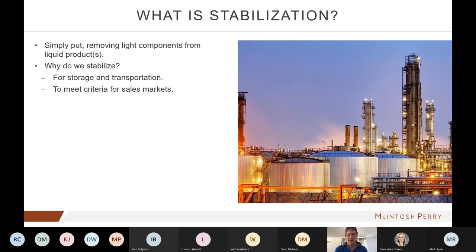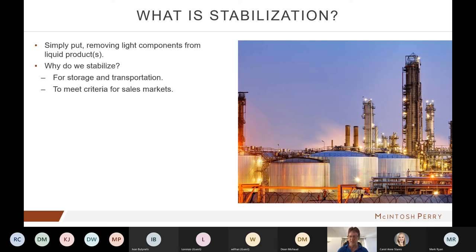We'll cover troubleshooting — for example, when we just don't make specifications — and contaminants including waxes, asphaltenes, and salt, which seems to be a newer topic. So let's start off: what is stabilization? Simply put, what we're trying to do is remove light components from liquid products — our hydrocarbon condensate. The light components are pretty much C4 and lighter. Stabilization means removing these light ends so that we can have a product stable for storage and transportation, and to meet the specifications required by whoever we're selling to.